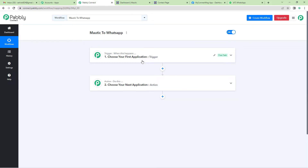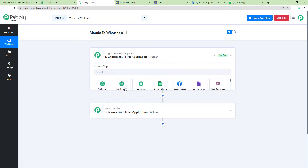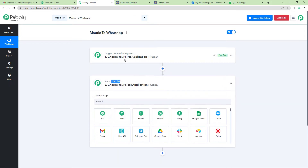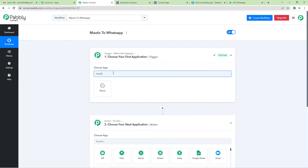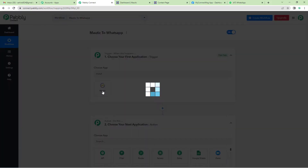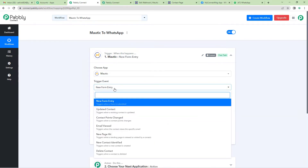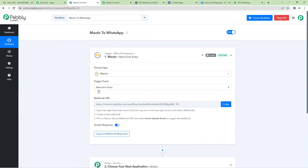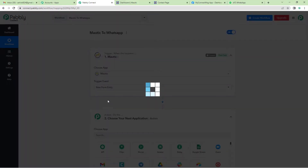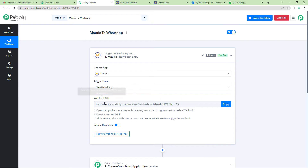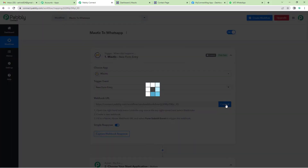It will show you two windows: trigger and action. Trigger means 'when this happens,' action says 'do this.' So here we will select Mautic. We are selecting 'New Form Entry' as a trigger event because we want every time a new form is submitted on Mautic, a message to be sent via WhatsApp to the user. Let us select 'New Form Entry' as the trigger event. A webhook URL will appear — a webhook URL is basically a link that connects two applications. Let us copy this.